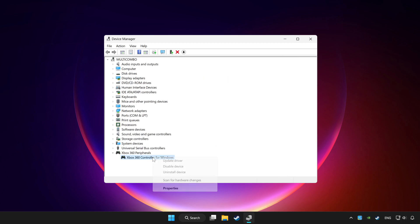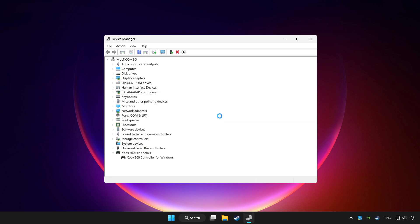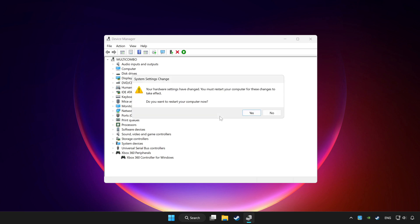Right click your controller and disable device. Click yes. Restart your computer.